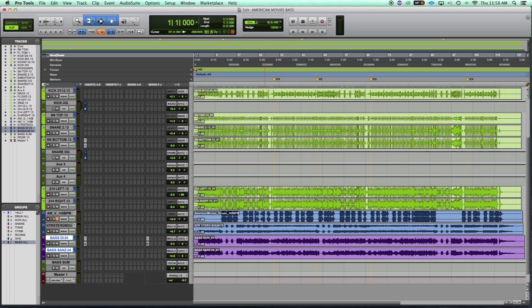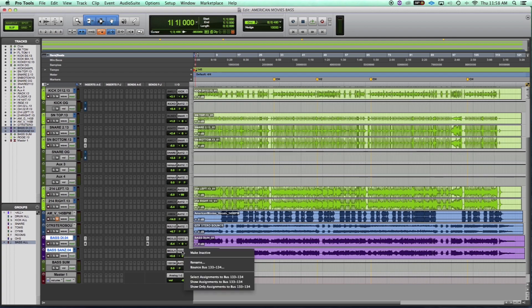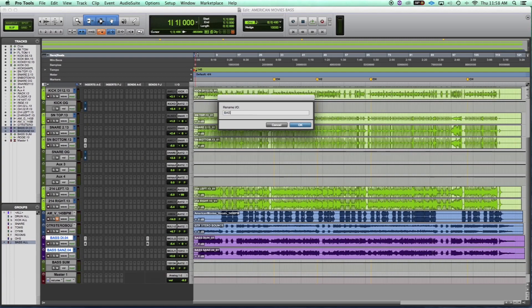Once you have your routing straight, rename the output to whatever you'll remember. This step can be done before routing if you have trouble remembering where you put things.